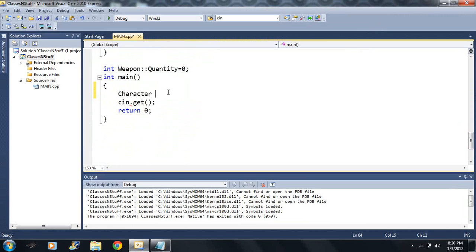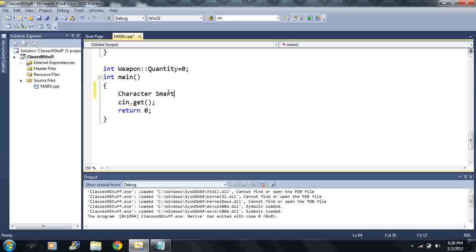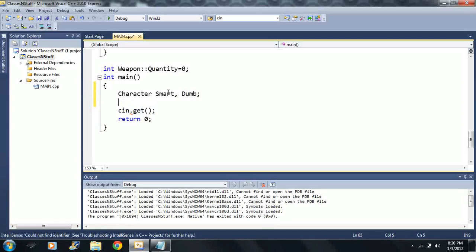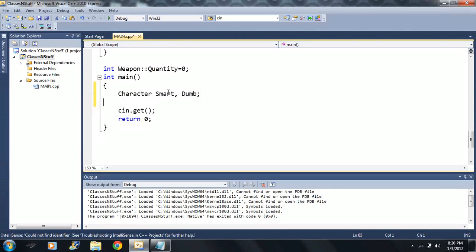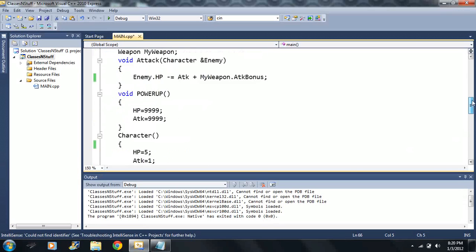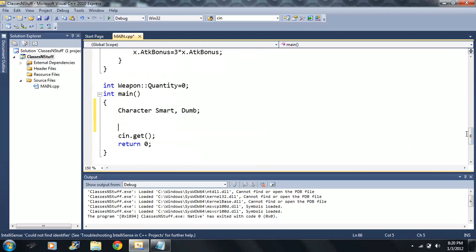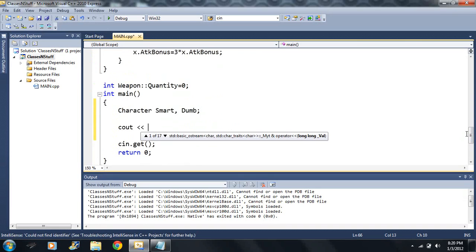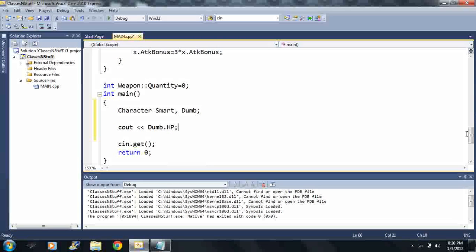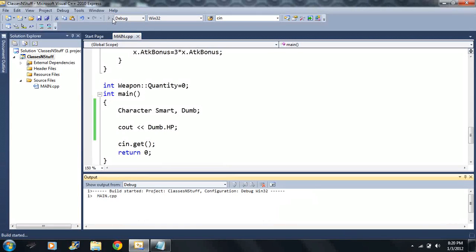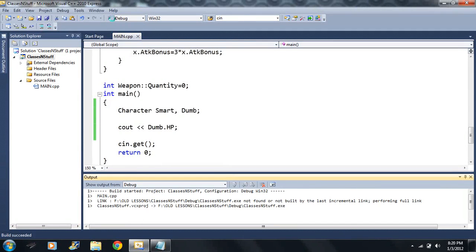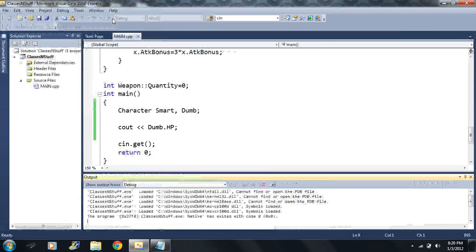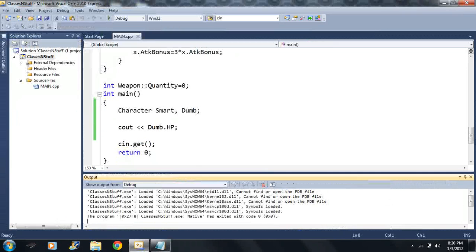What we learned: we can make character variables. I'm going to call one smart and the other one dumb, and all our variables are public variables so we can access them anywhere in the program. We can output, let's say, dumb's health to the screen, and I decided to call that variable HP.